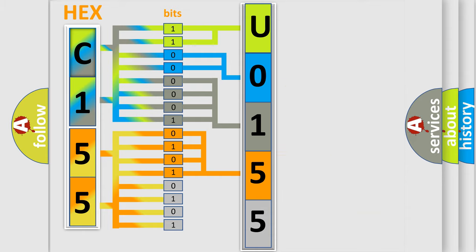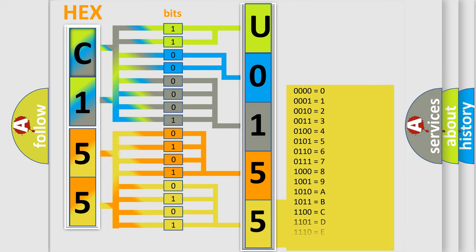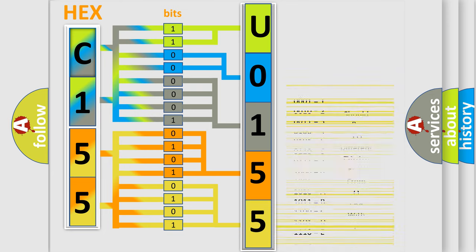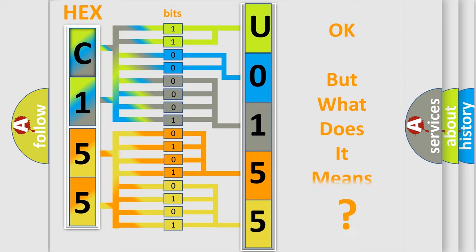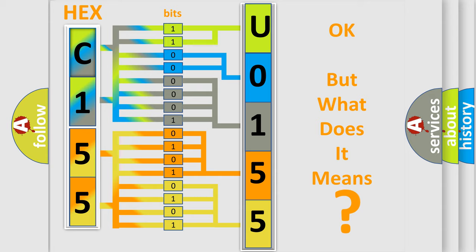A single byte conceals 256 possible combinations. We now know in what way the diagnostic tool translates the received information into a more comprehensible format. The number itself does not make sense to us if we cannot assign information about what it actually expresses. So, what does the diagnostic trouble code U015587 interpret specifically for Jeep car manufacturers?